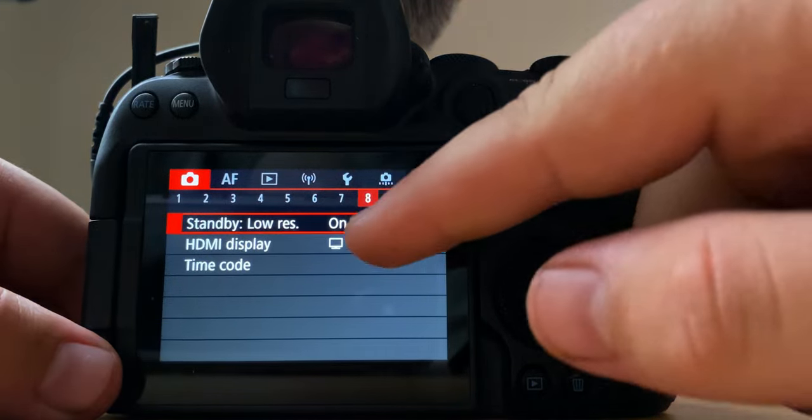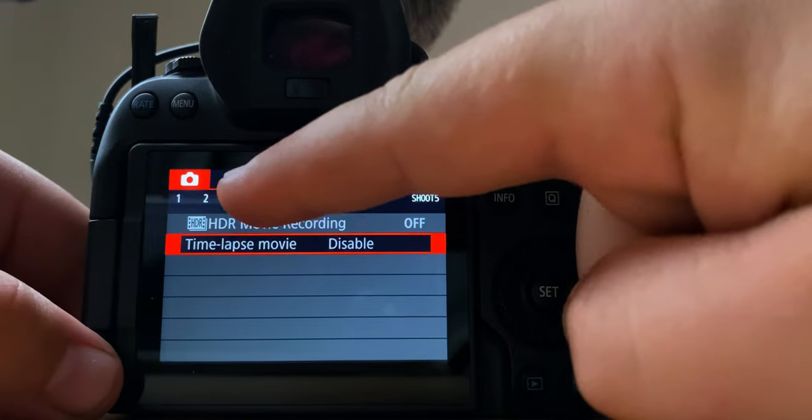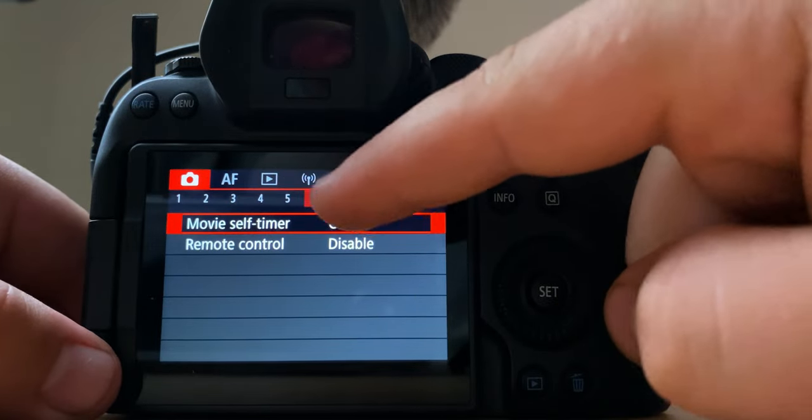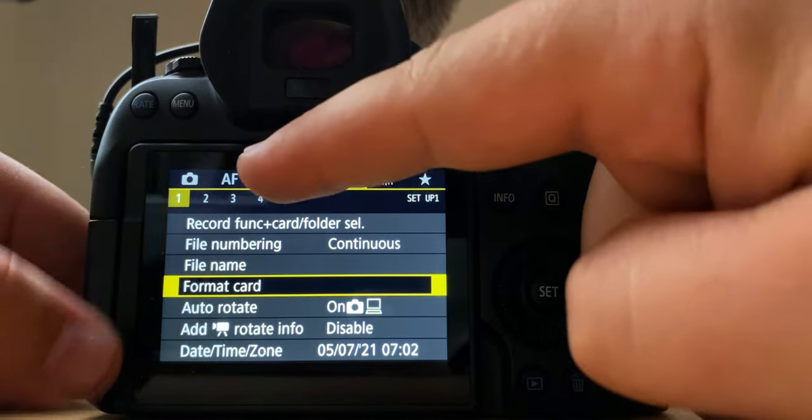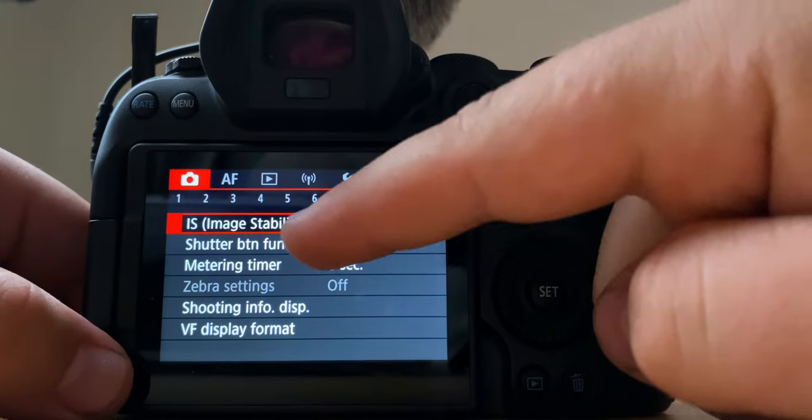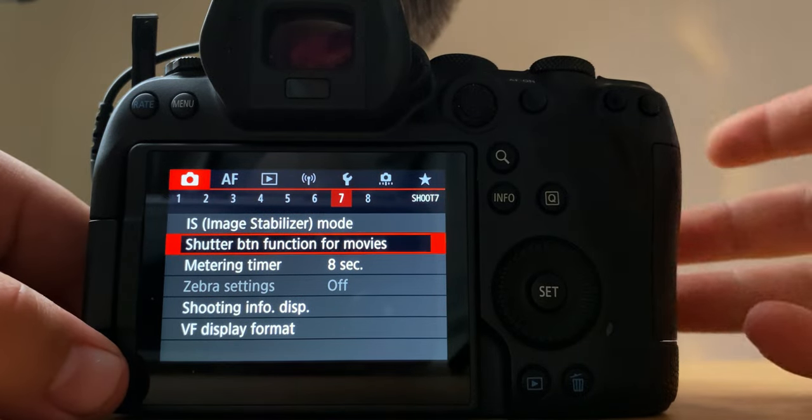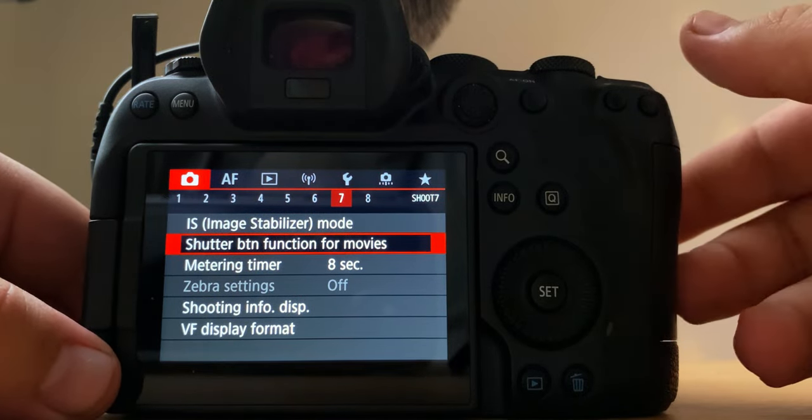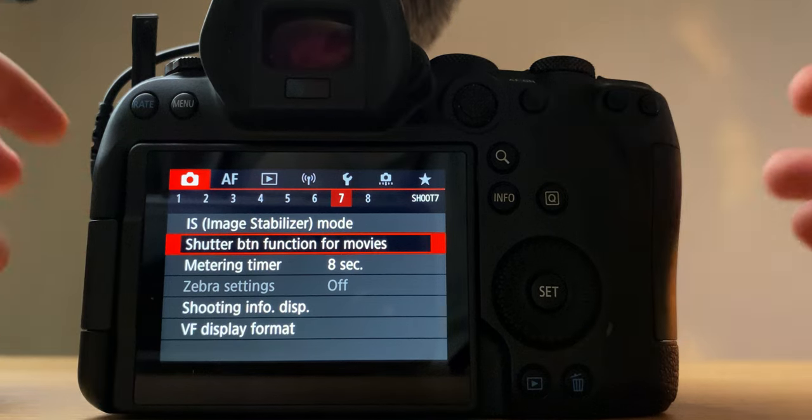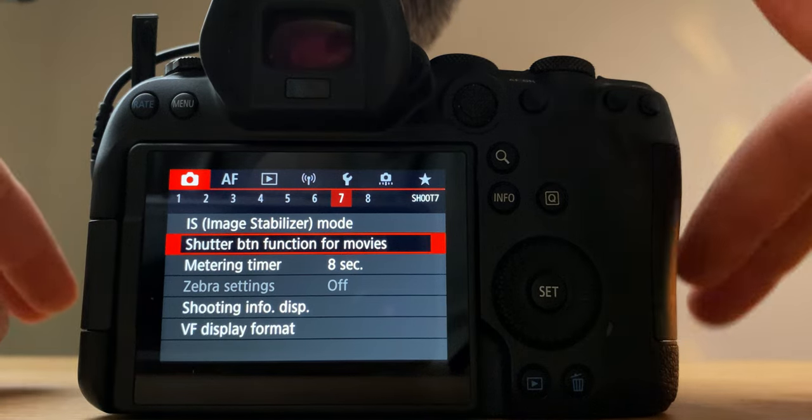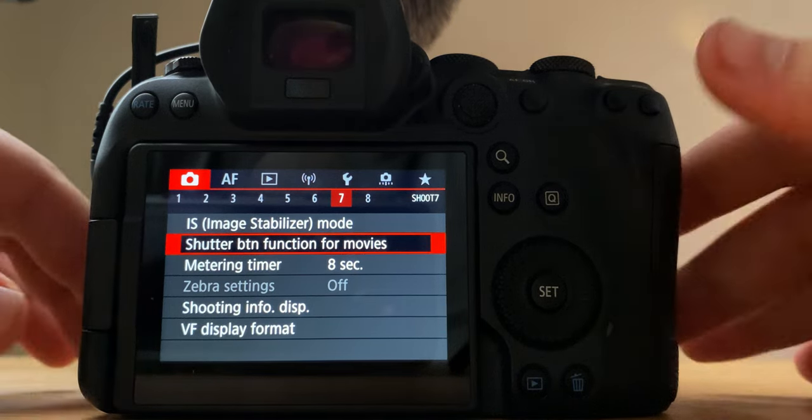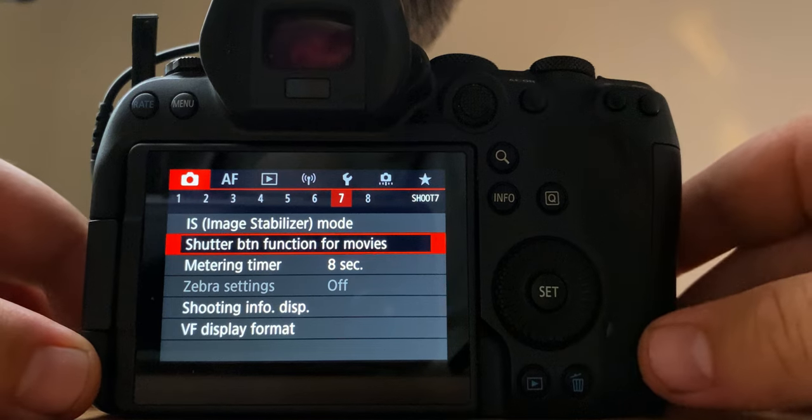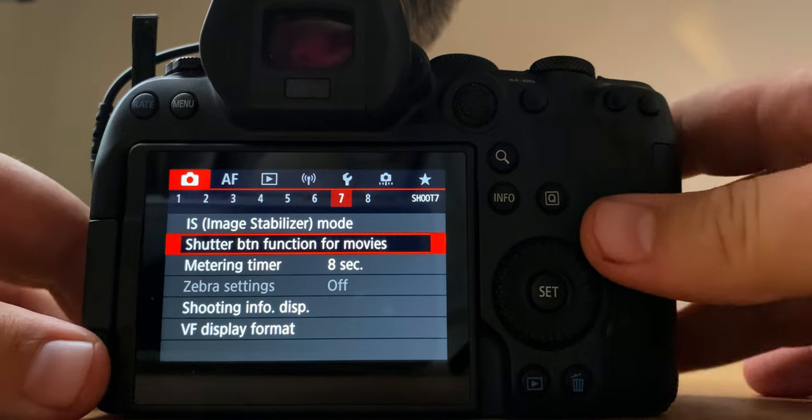But yeah, so I keep digital IS off. And then the IBIS I'll turn on if I'm shooting anything that's like 35 millimeter up. So if it goes any wider than 35 then I usually turn IBIS off because the warpiness is just too much. And those are my settings for the R6 and that's how I get the results that I get.